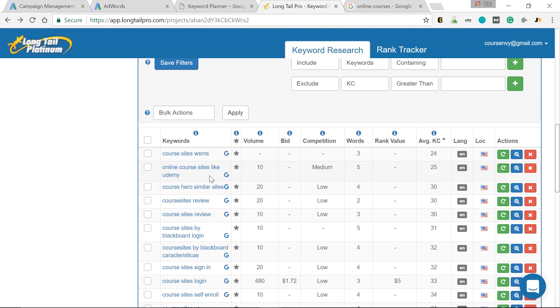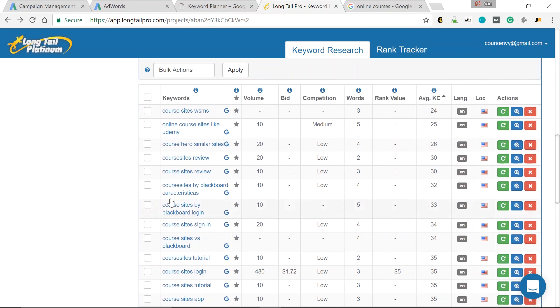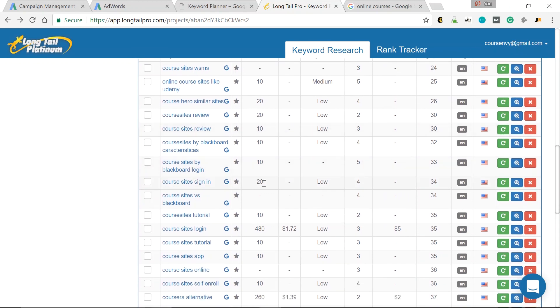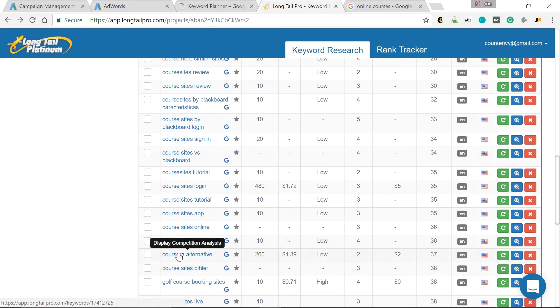Or if you want to get a little bit more search volume, let's keep looking here for a low KC with a little more search volume. Here's another good one. Coursera alternative. A little more search volume, and it includes that big keyword Coursera with 300,000 search volume. So use a blend of Google AdWords Keyword Planner and Longtail Pro to really find those longtail keywords worth ranking for in all the search engines.